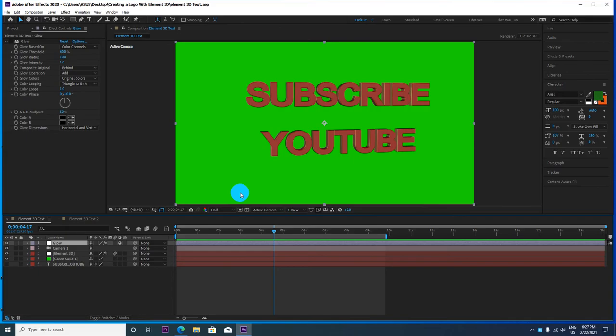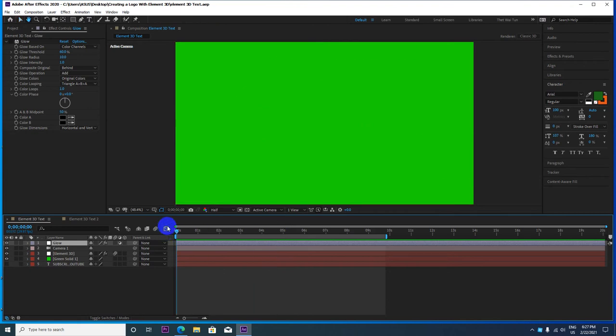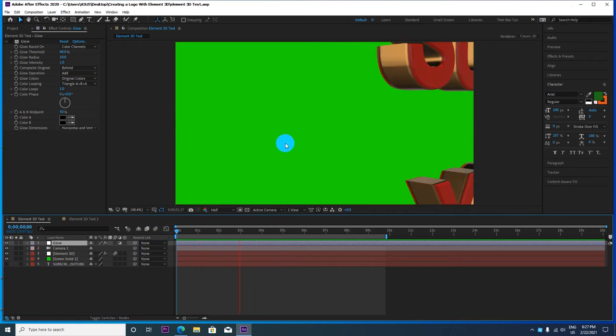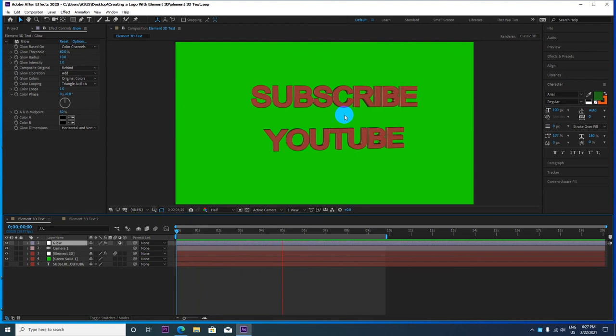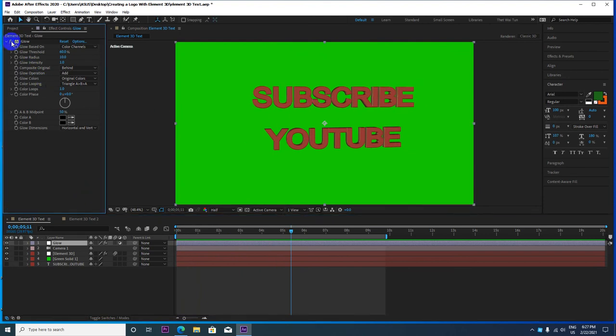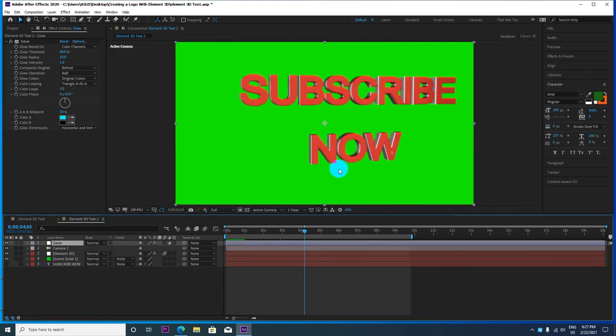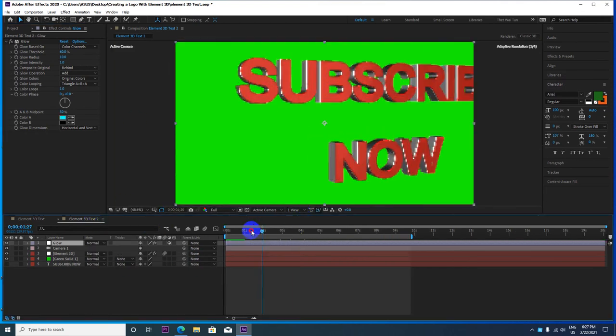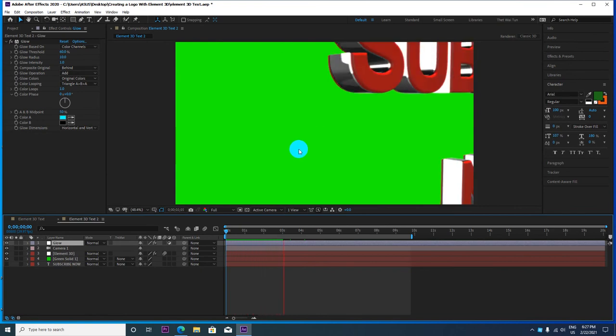Hello, 3D text making. If you can use 3D text, subscribe to the channel.